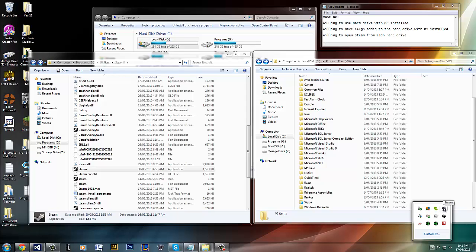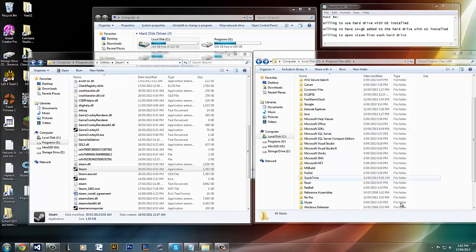Also, before you do all this, Steam must be closed at all times. I forgot to mention that in this video. I'll put it in an annotation.